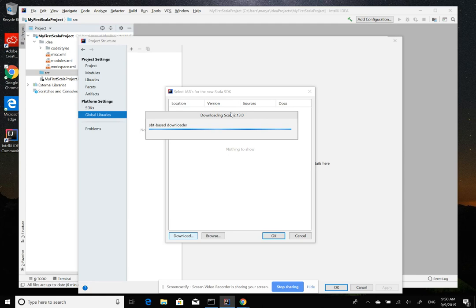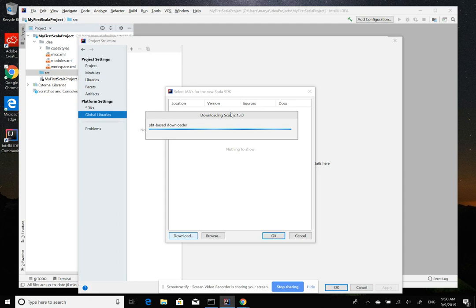So, still downloading. We have to wait. So, let's see.